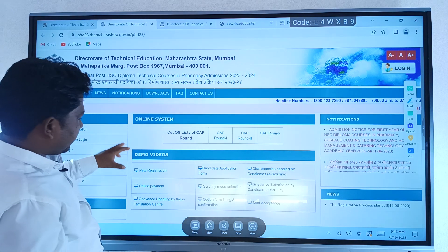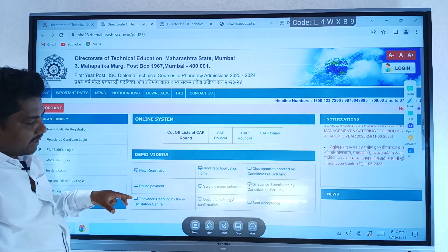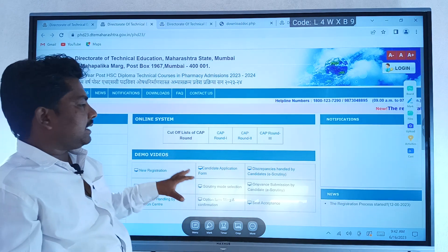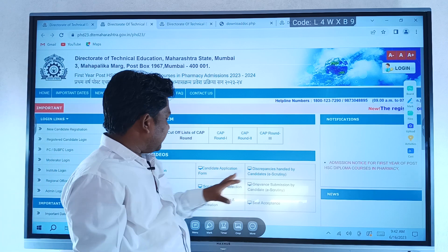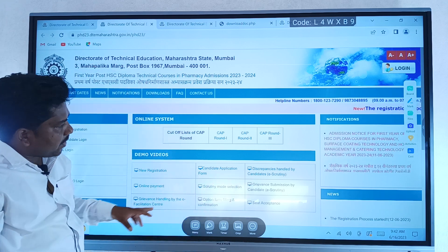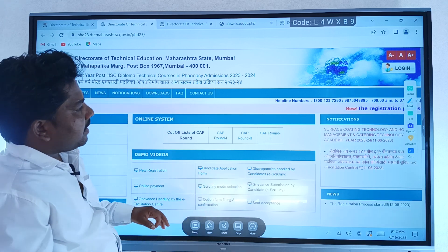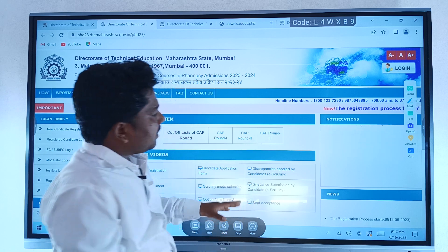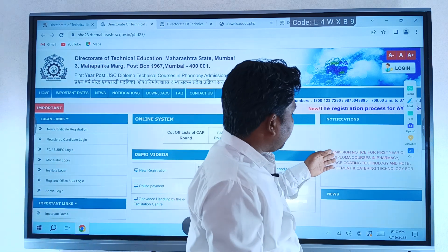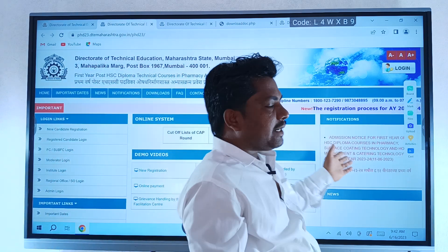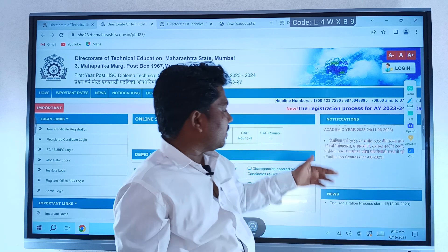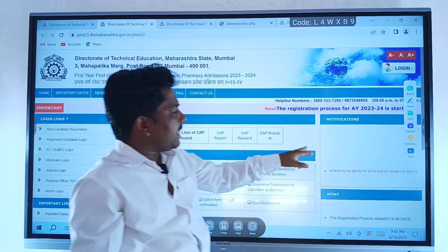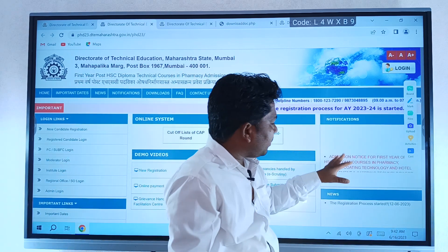If you have a great option, you can do a demo video where you can download it. There is an option in CapRound. If you don't have admission benefits, you can download it.